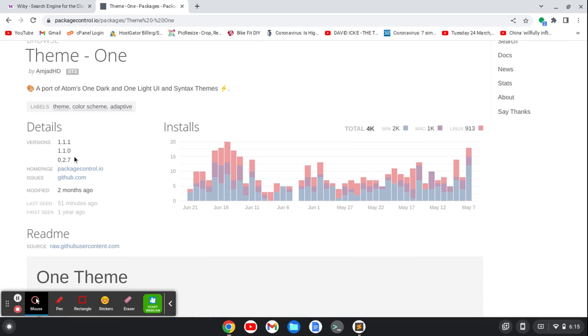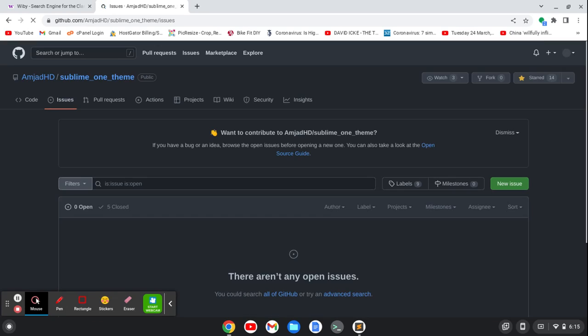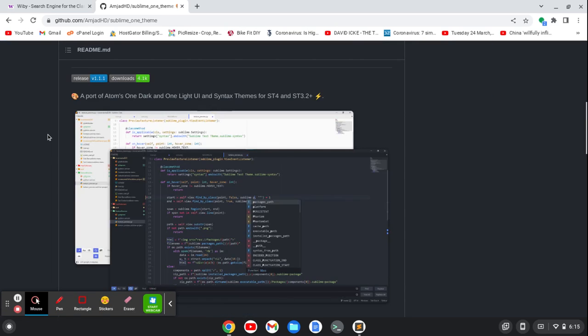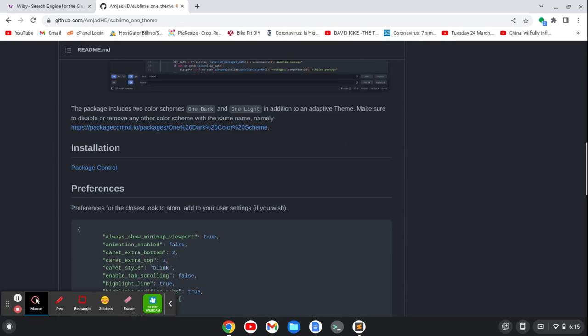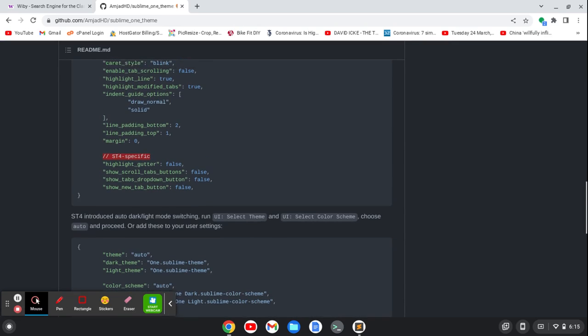If I go to the GitHub page and scroll down, it's going to give me some recommended settings.